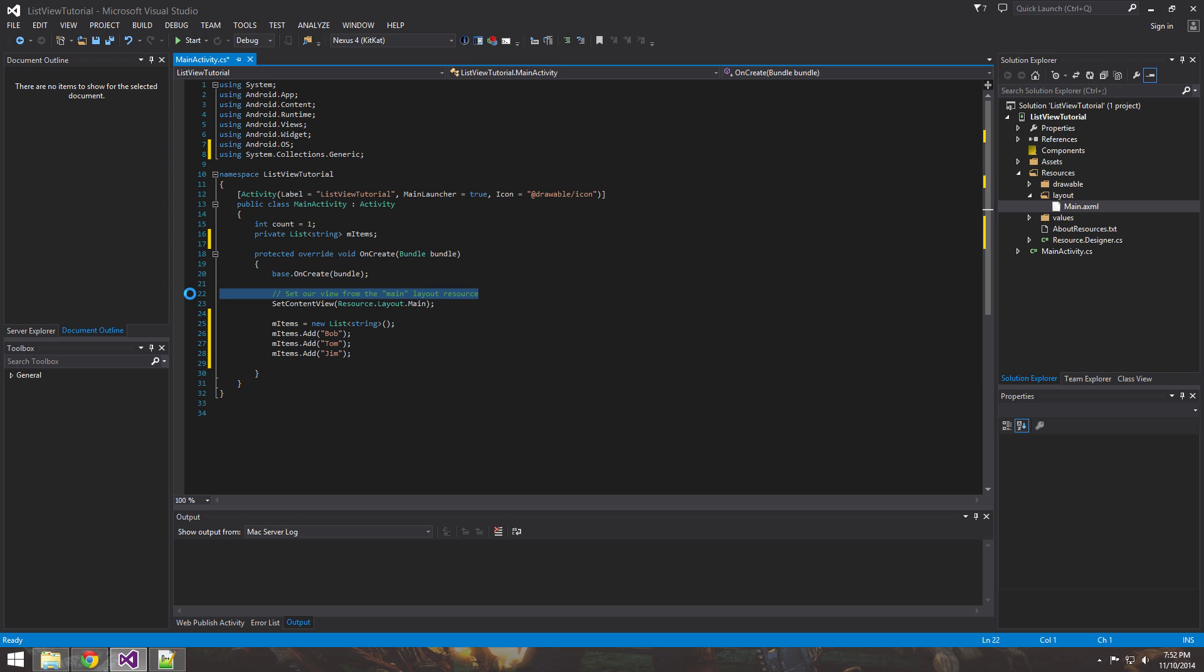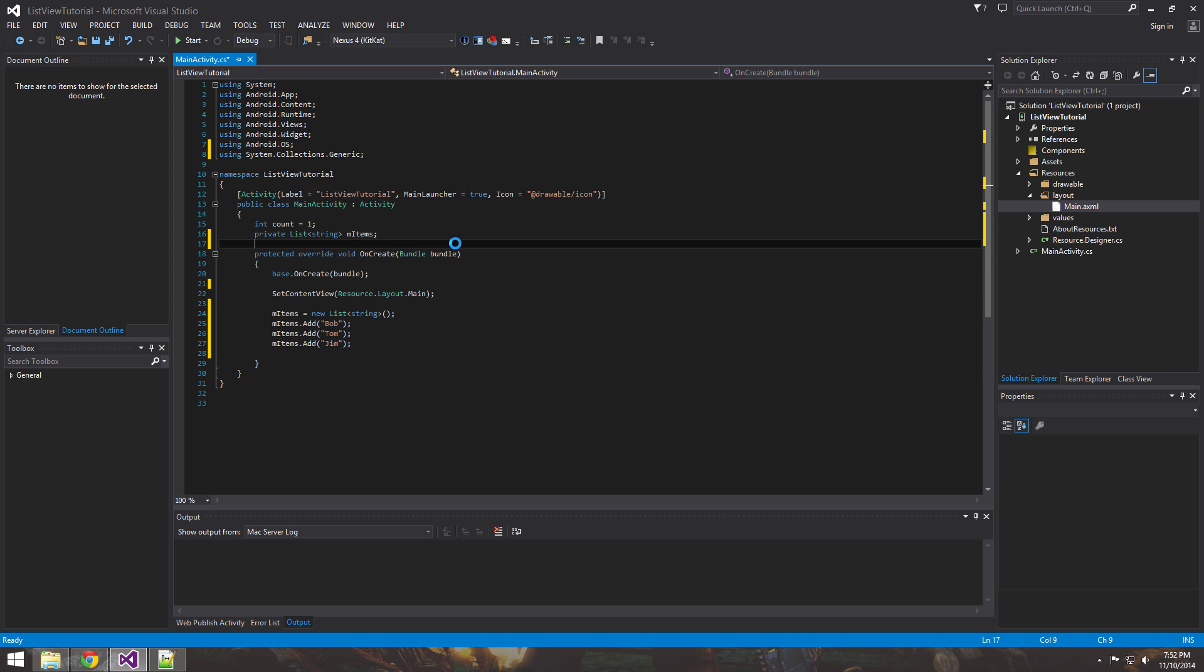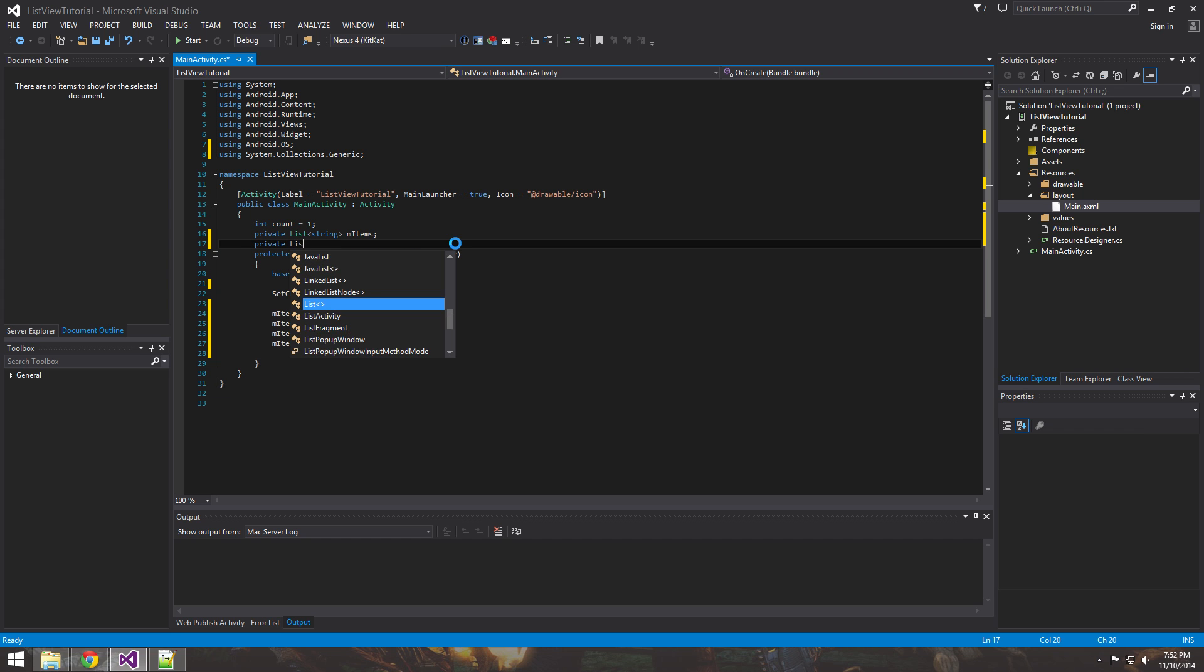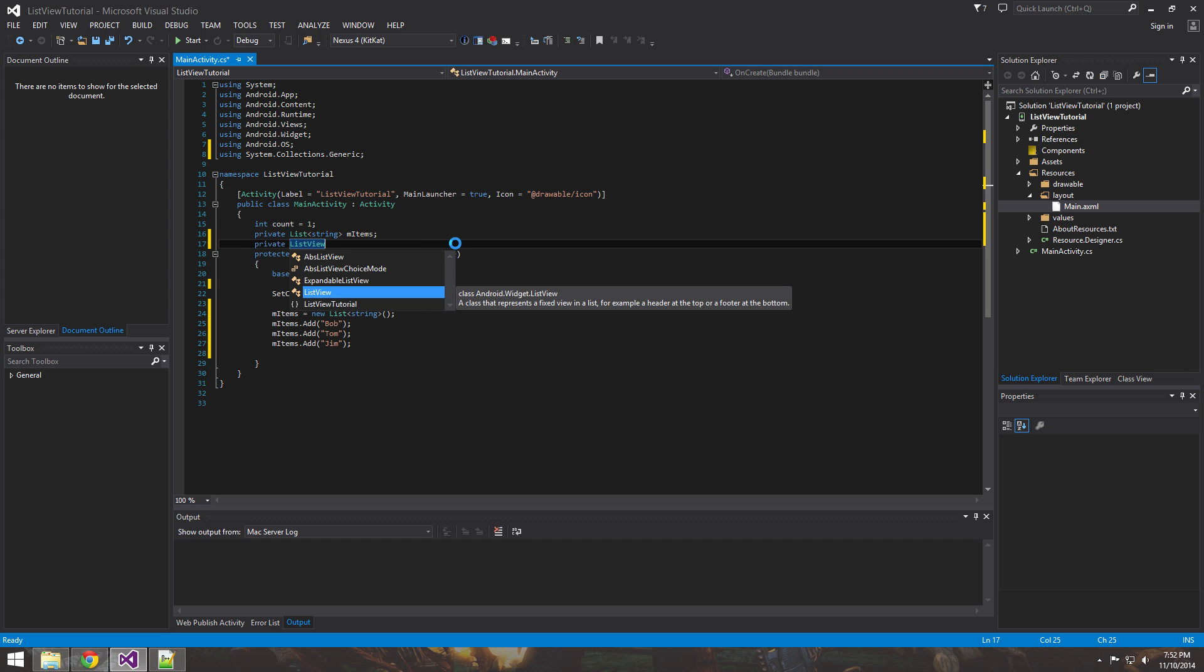So now that we got our names, what the next thing you want to do is you want to get our list view. And those that you're familiar with Java, it's pretty similar. It's actually almost identical.